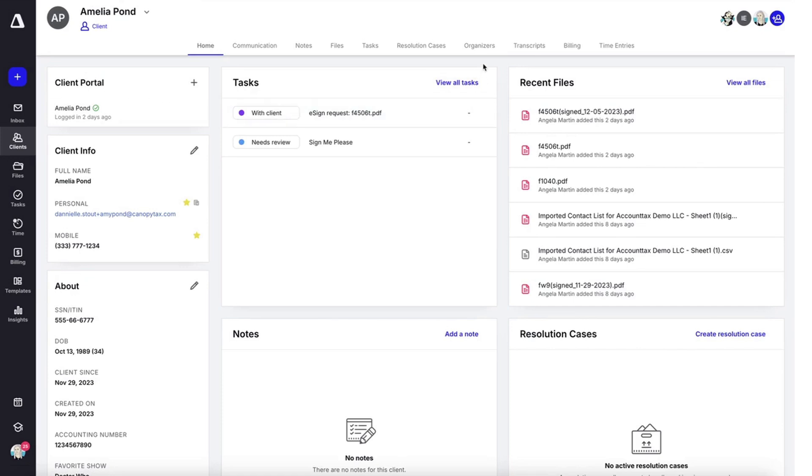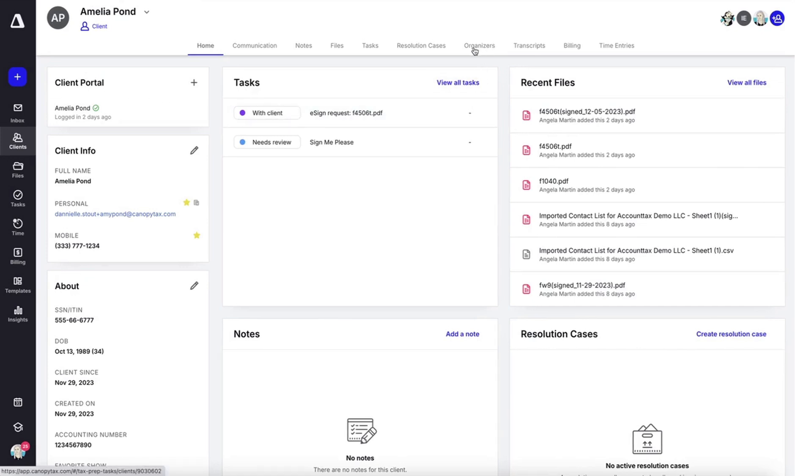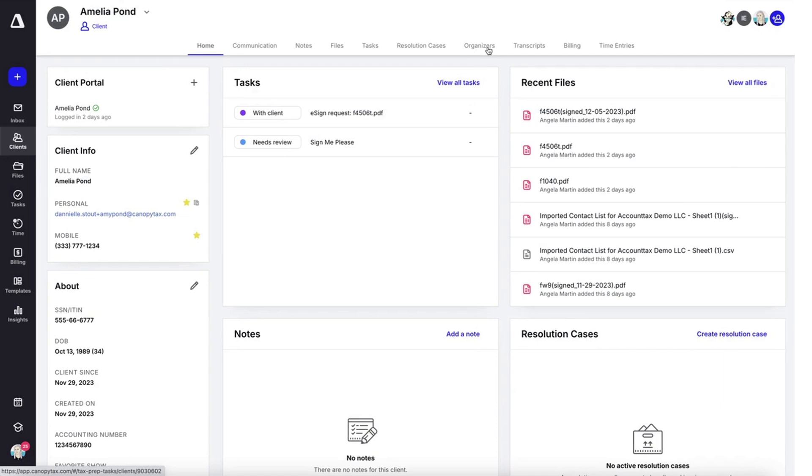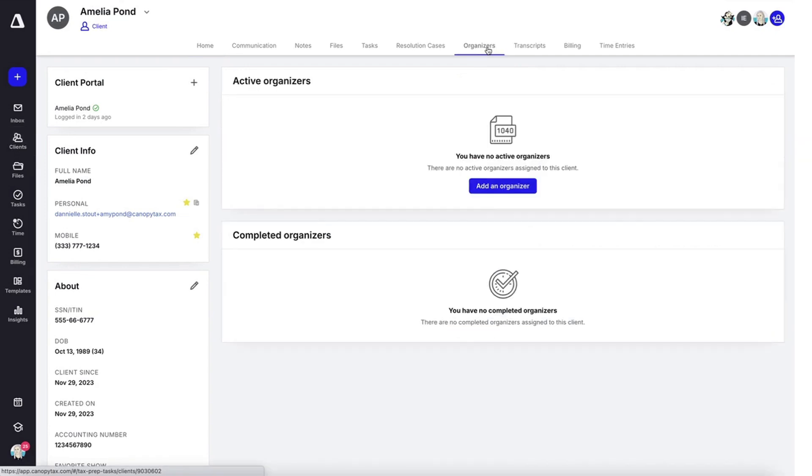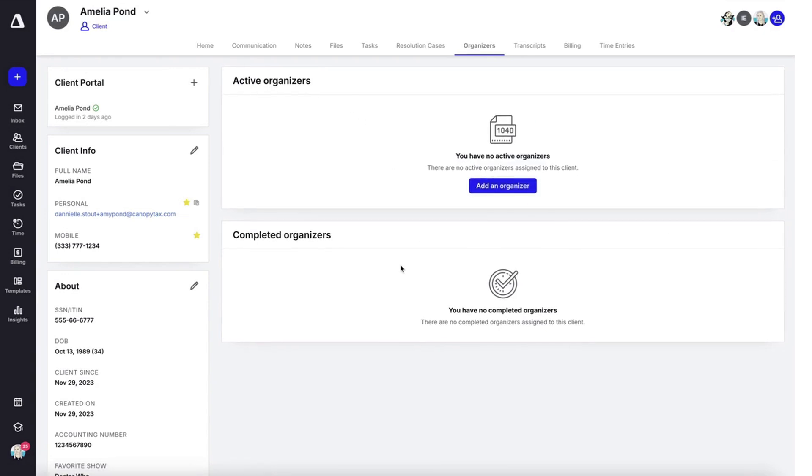Then you're going to head over to the tab up at the top that says organizers. Here you'll be able to view any active or completed organizers, but since we haven't started one yet, we're going to click add an organizer.